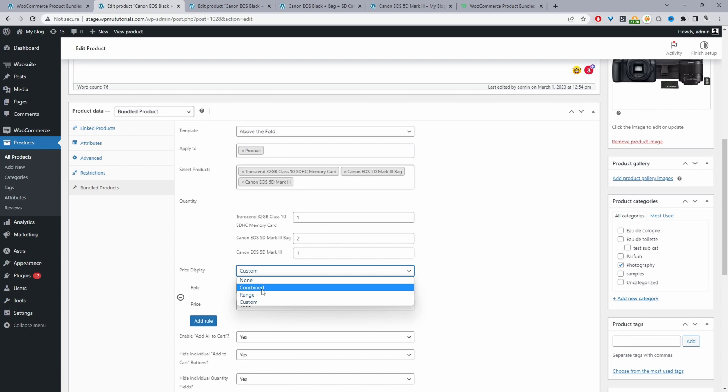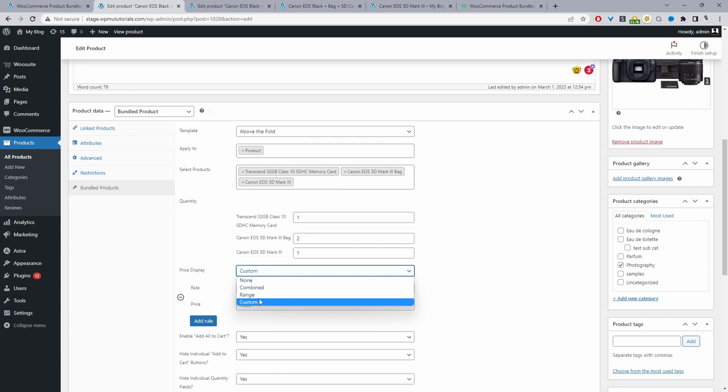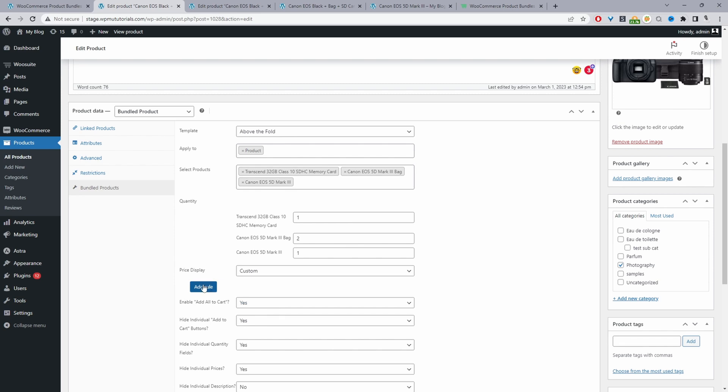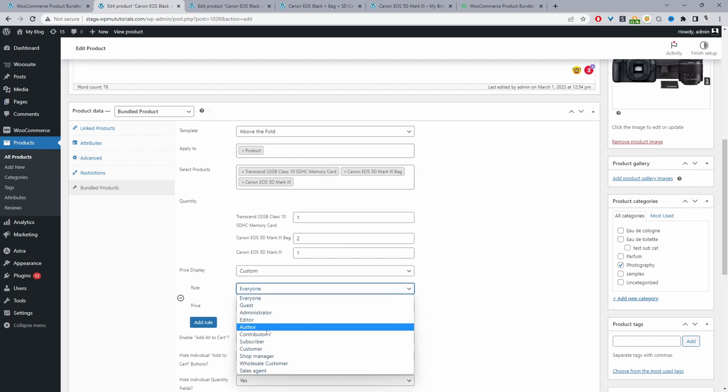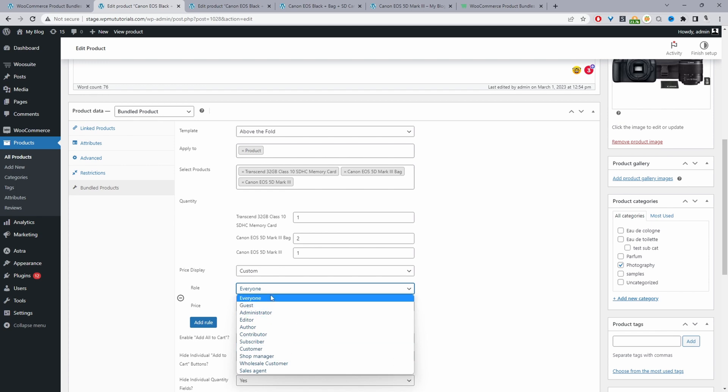In my case I've just selected custom here, and if I remove this rule all we do is we just go ahead and click add rule. Then we can specify this rule to specific user groups, in this case I'm just going to select everyone, so everyone will get it for this current price, one thousand nine hundred and ninety five dollars.